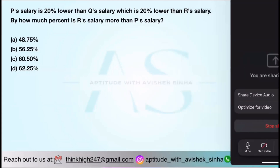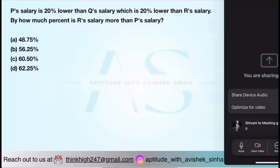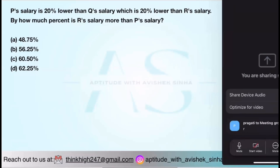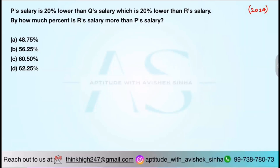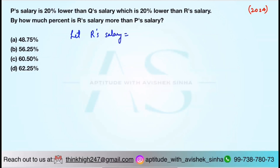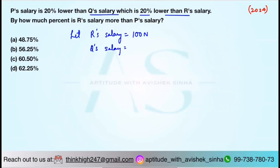Now, what is the pivotal point around which the previous salaries are revolving? Is it P, Q, and R? The pivotal point is R, right? So we will assume R as 100N. Let R's salary be 100N. Q's salary is 20% lower than R's, so Q's salary is 100N minus 20N, which is 80N.